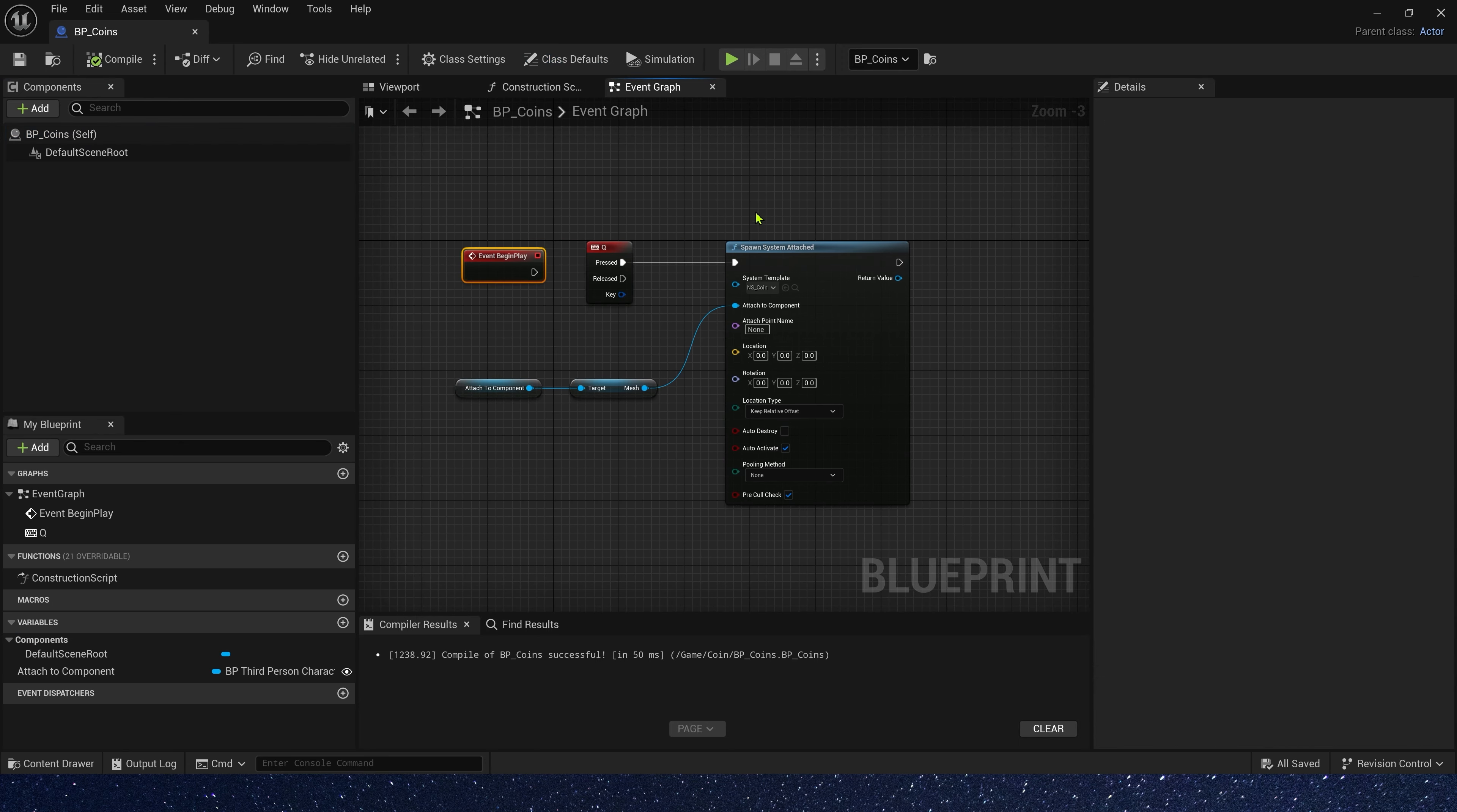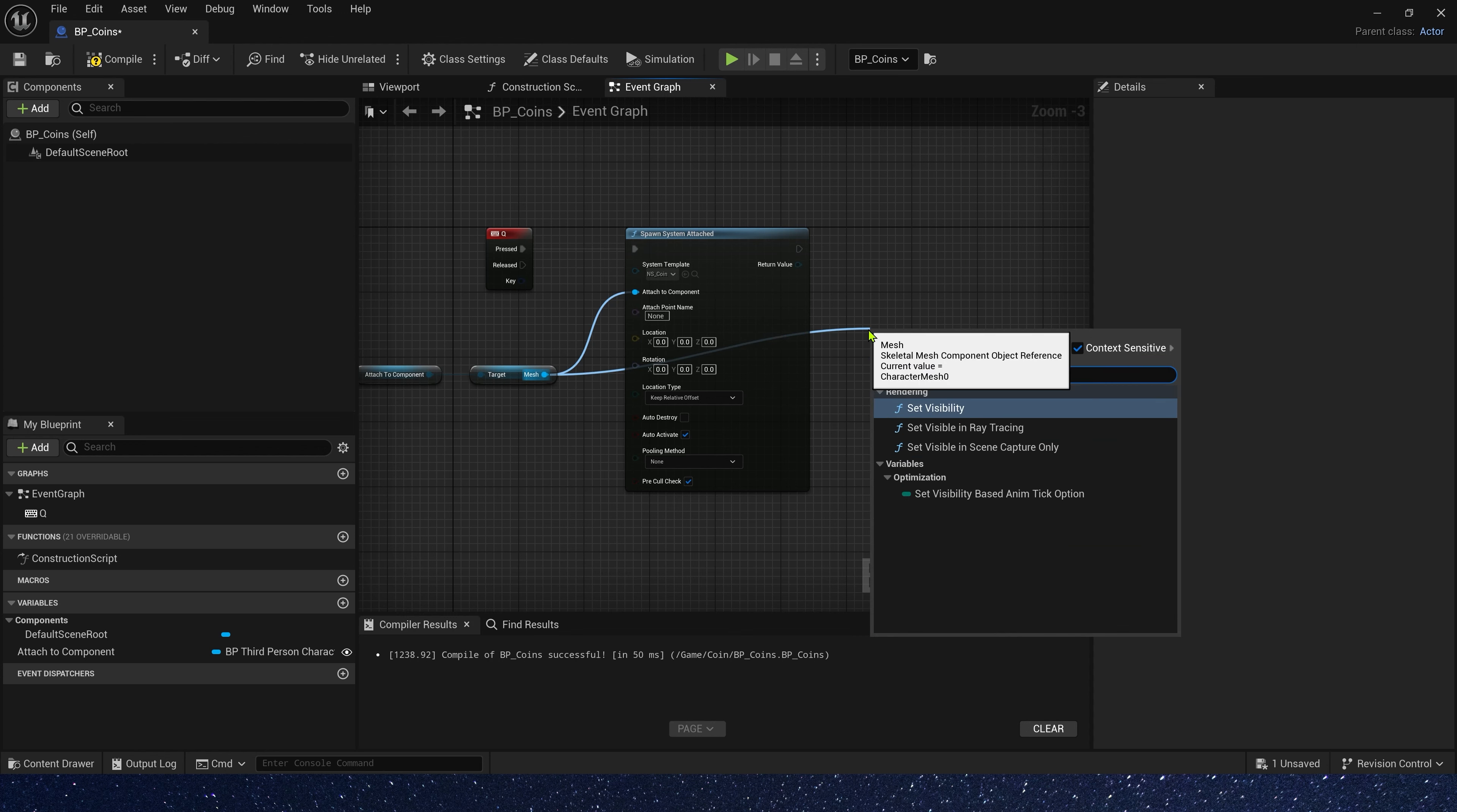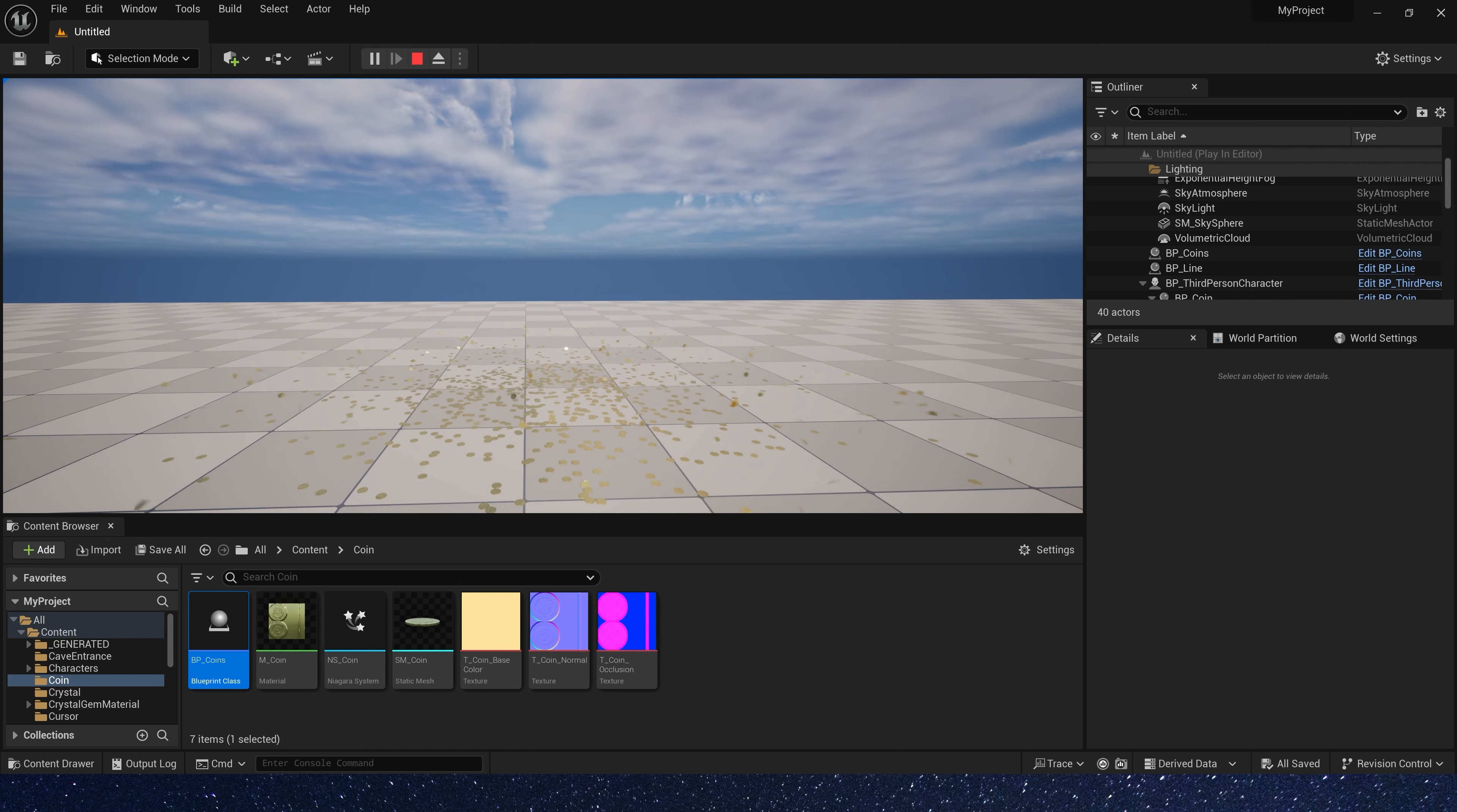And we also need to set our character's visibility. Because when coins are spawned, the character is dead. So we need it invisible. Set mesh visibility. And make sure it's invisible. Okay, save the blueprint. And let's see it in the level. Yes, that's what we want.